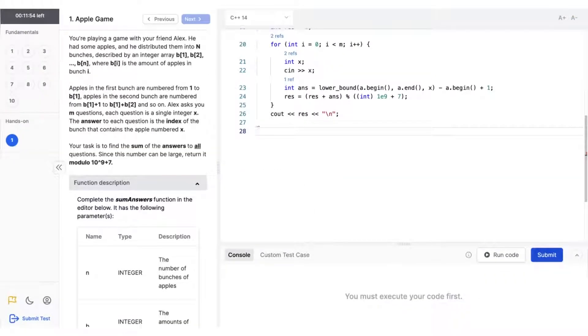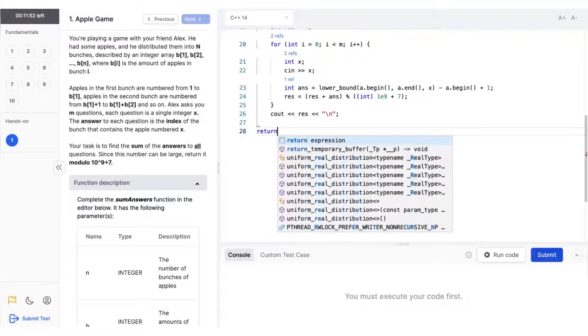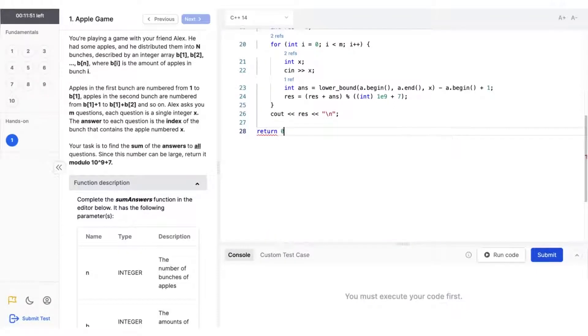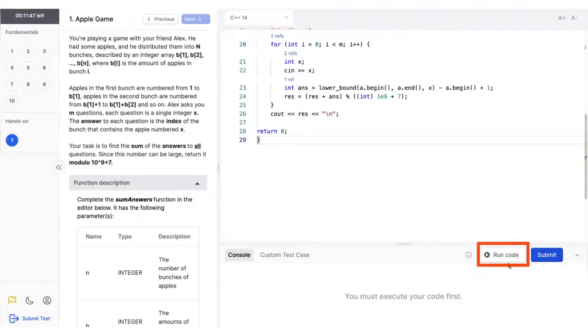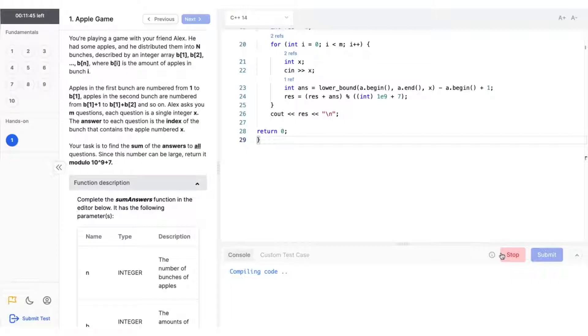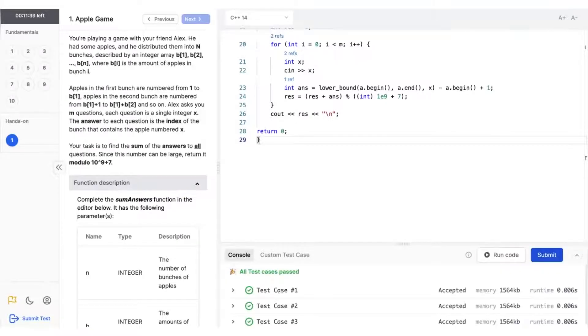Now that you've familiarized yourself with the interface, it's time to move to step two. You can start writing the code and submit your solution for the given question. You can press the run code button to run your code against the sample test cases and debug your code. The output will be displayed below in the console.